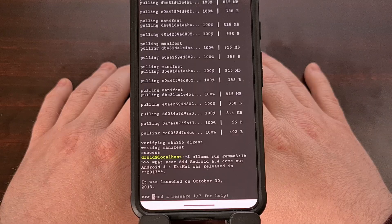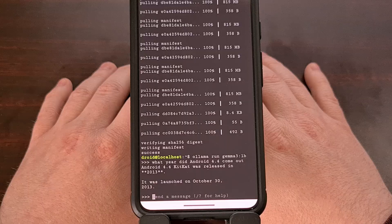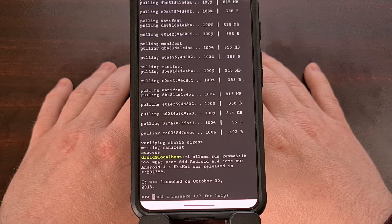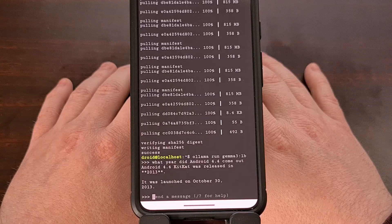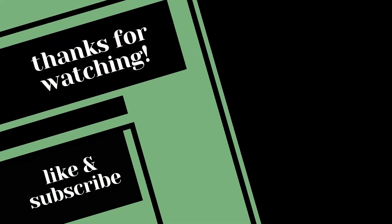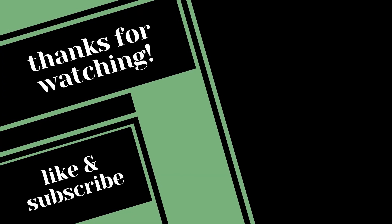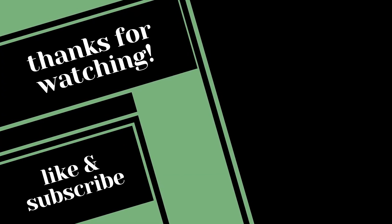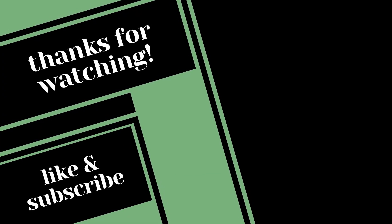Please do not forget to like this video, as it really helps keep me motivated. And subscribe to the channel as well, since we're getting really close to that 100,000 subscriber milestone. I'll see you next time.